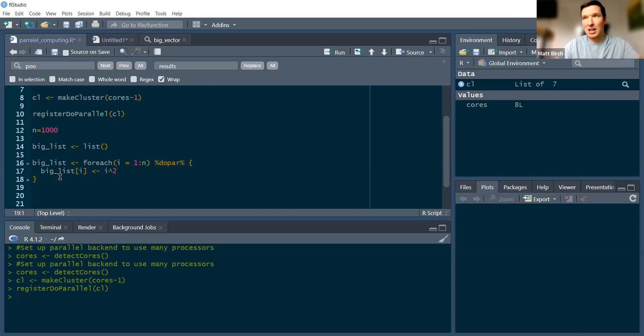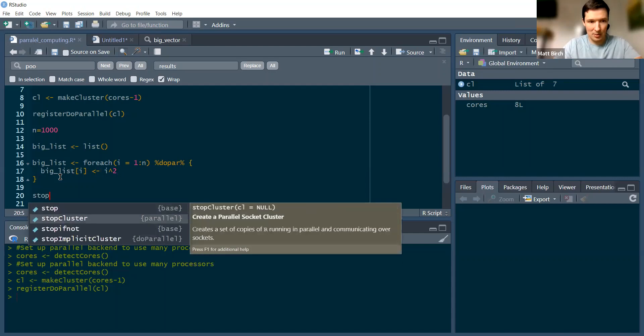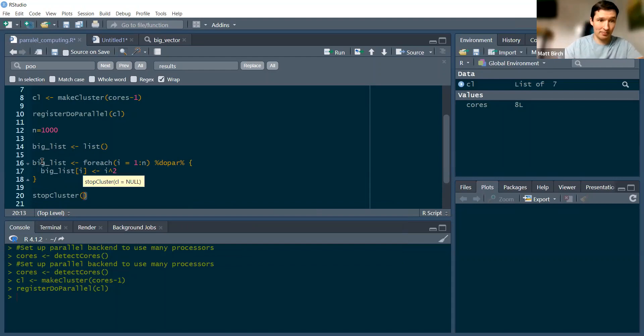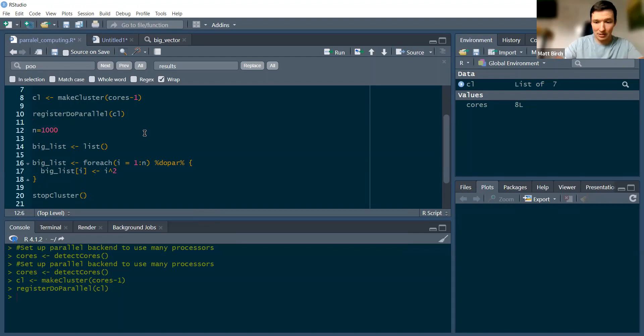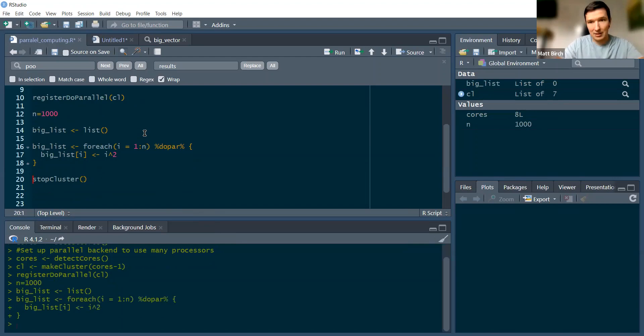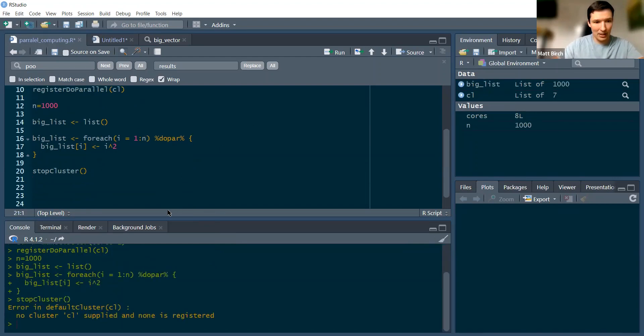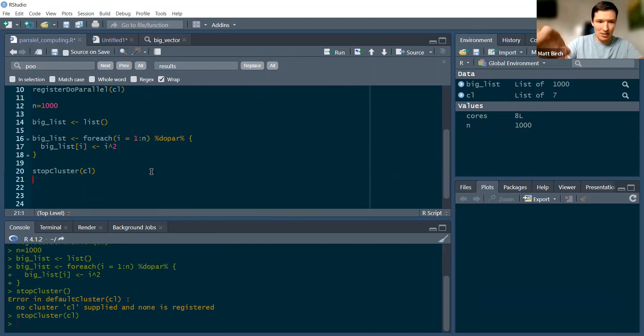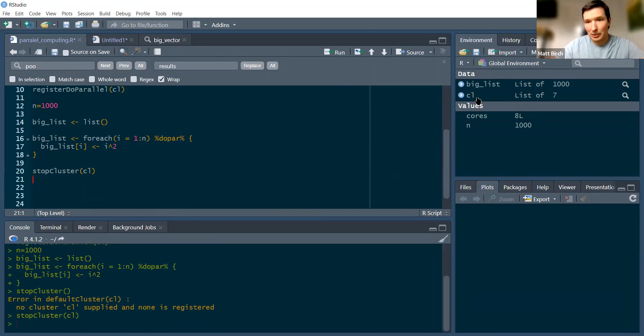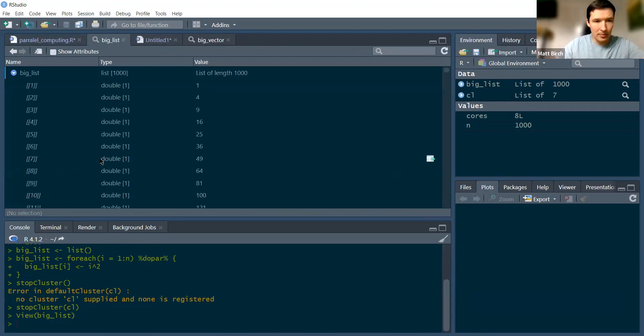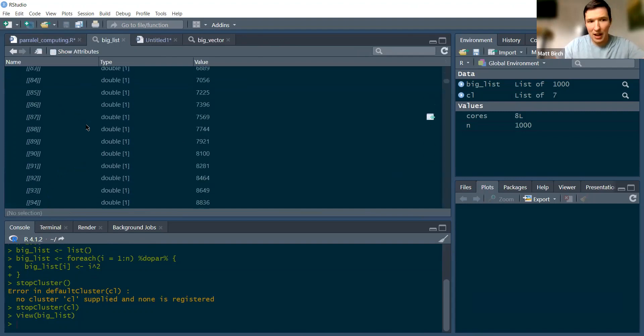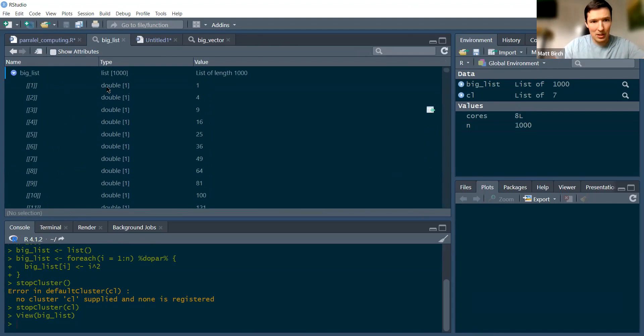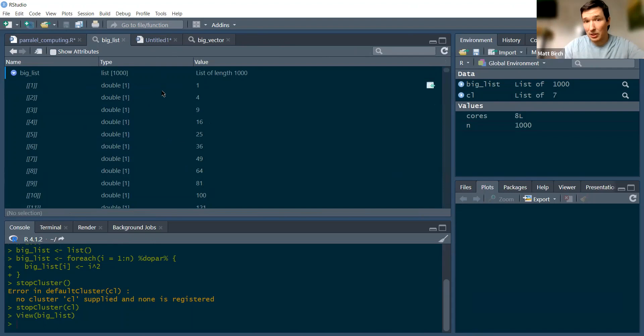And then at the end of that, you want to stop your cluster. Otherwise it keeps all that processing power tied up and it can't do anything anywhere else, and you might get some errors. Let me create my empty list, populate the list. Now let's take a look at our list. I forgot to tell it what cluster to stop - stop the CL cluster. There we go. I've got a thousand elements in it, and each one just shows the square of whatever i it was with. So it just did a thousand calculations and stored them.